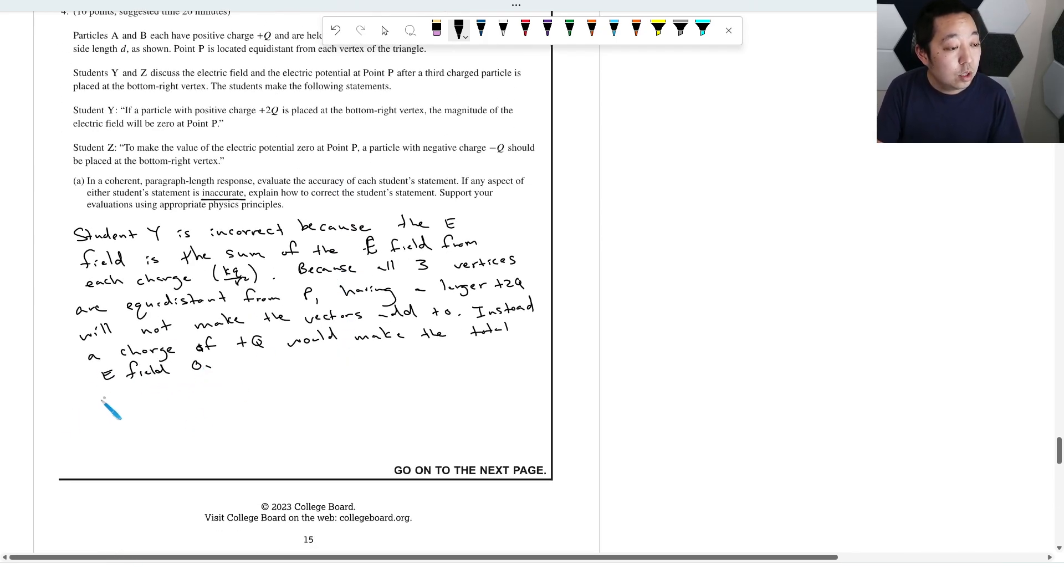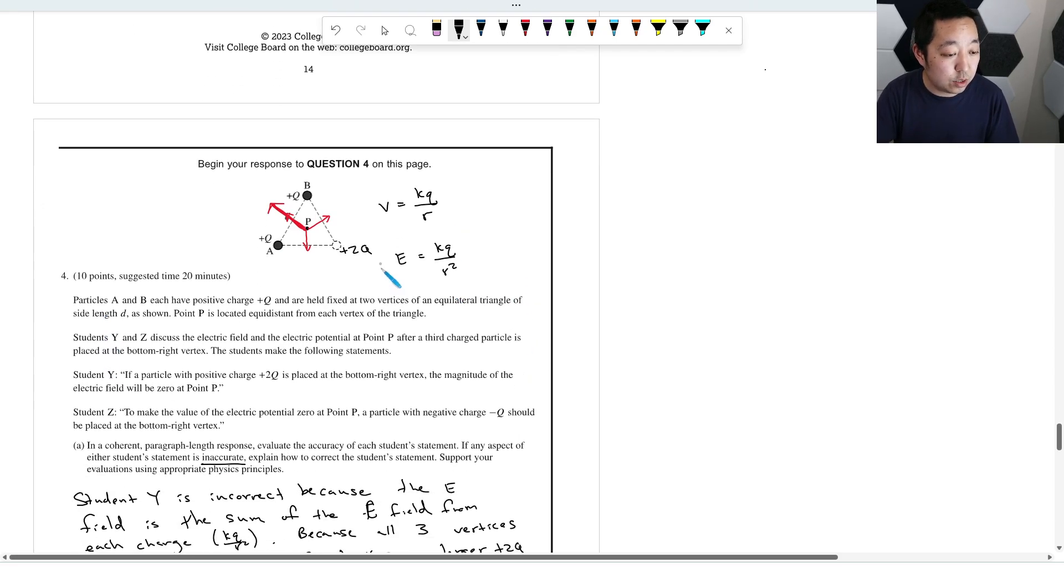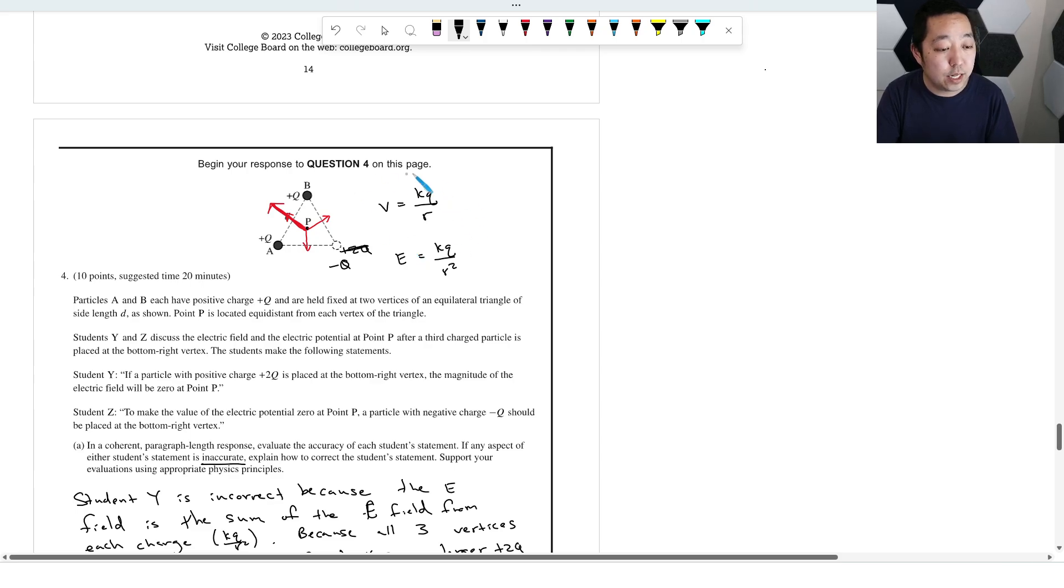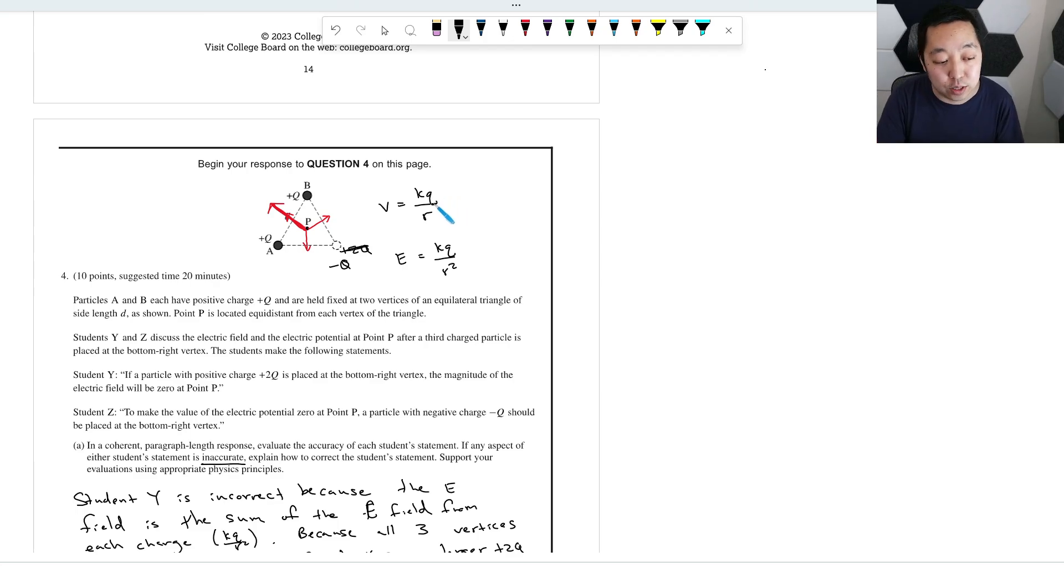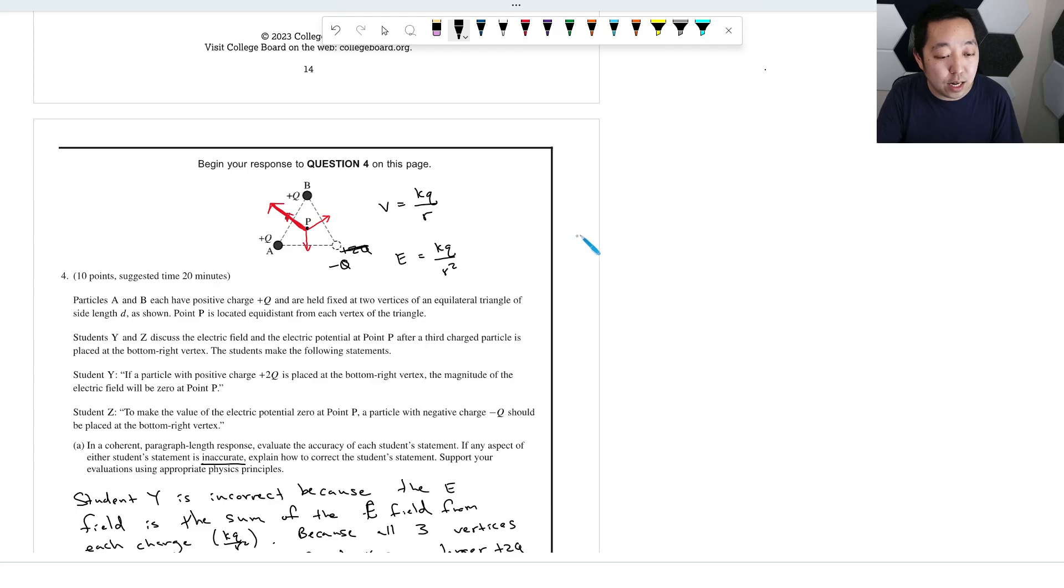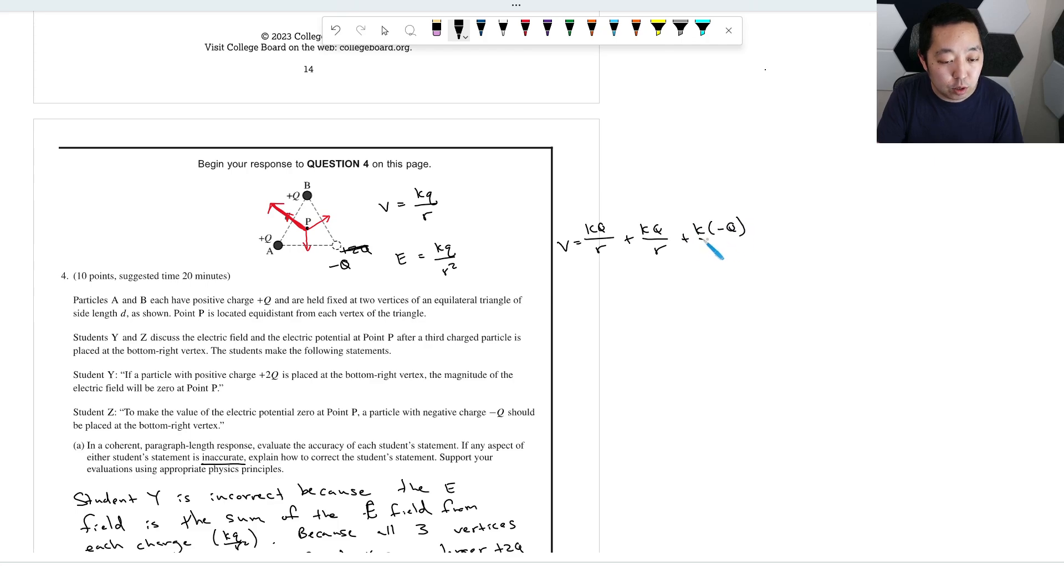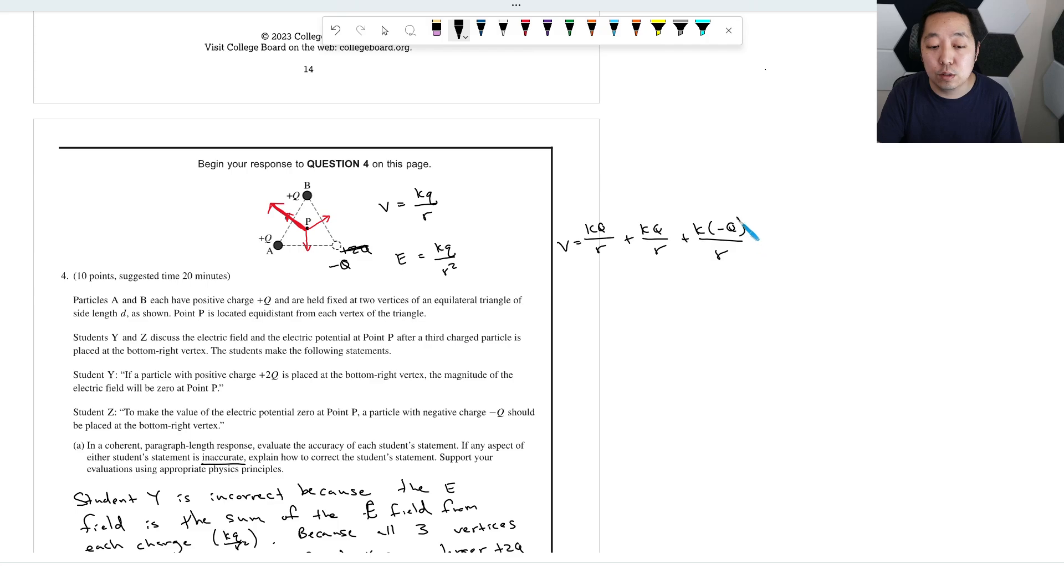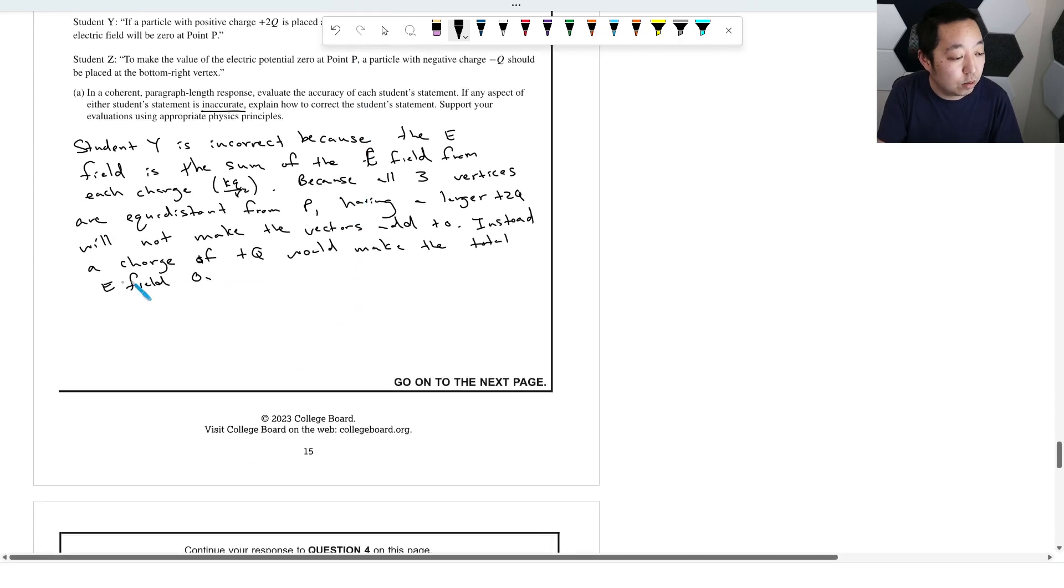Okay, what's wrong with student Z? Student Z says you should put a negative Q here, and the potential is the sum of KQ over R. Remember, potential is not a vector quantity, that's a scalar quantity. So when you add this up, like if you did the potential just like this, they're all the same distance. It would be KQ over R plus KQ over R minus, or plus K negative Q over R. That's not going to add to zero. You would need to make this negative 2Q in order to add the potential.